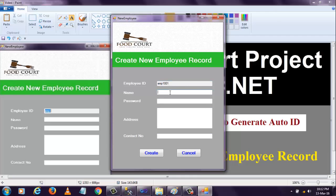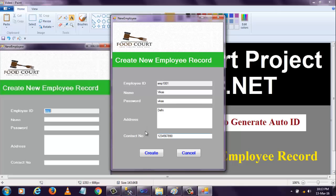When I enter the details in this form - entering name, password, address, and contact number - you can see that three things will happen when I click the create button. First, the whole data will be stored into the database.